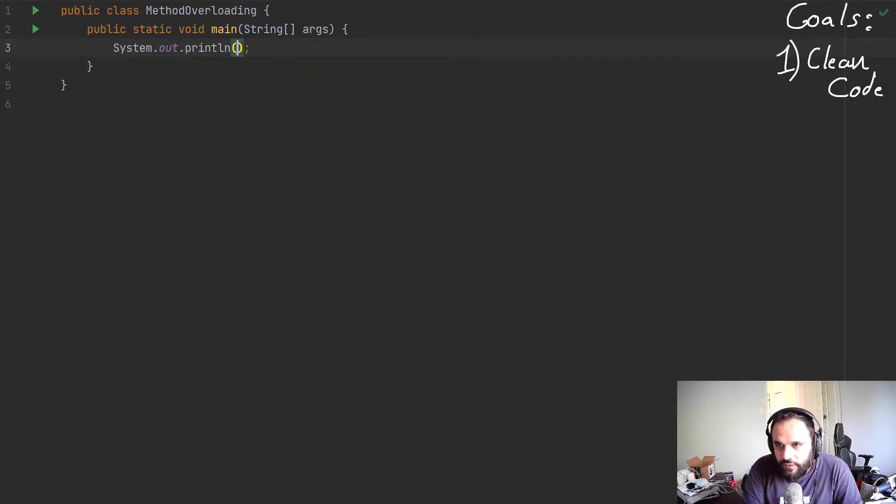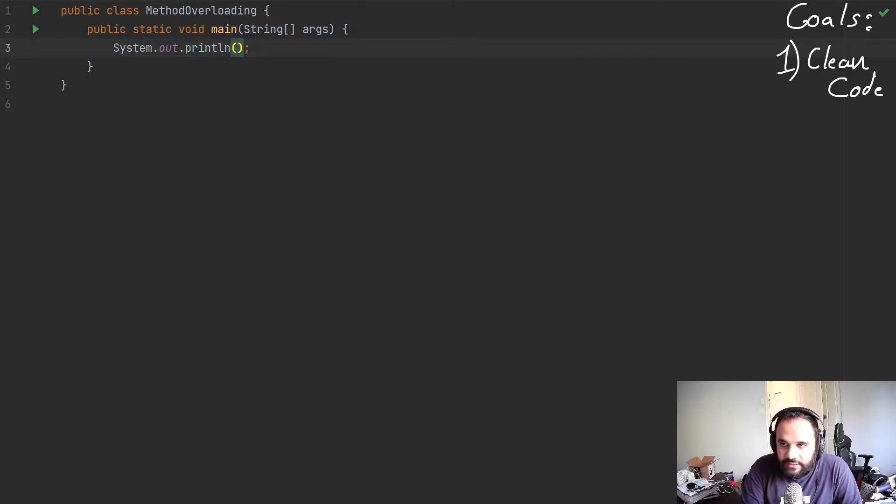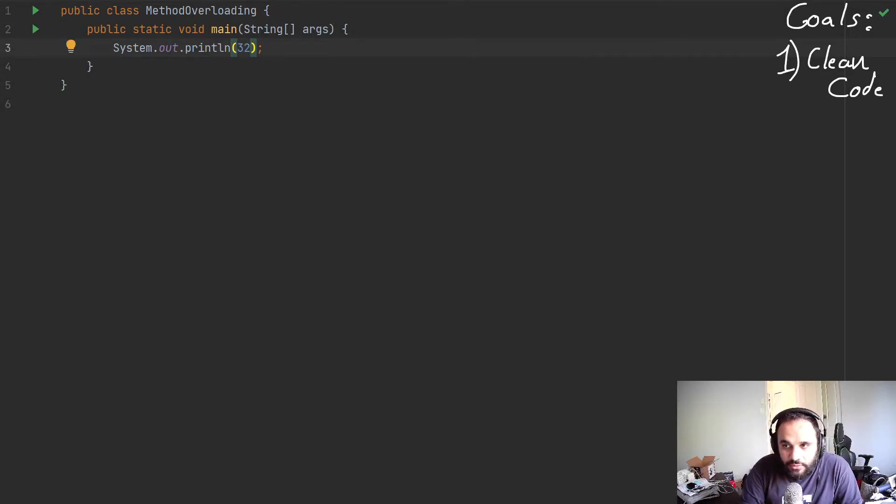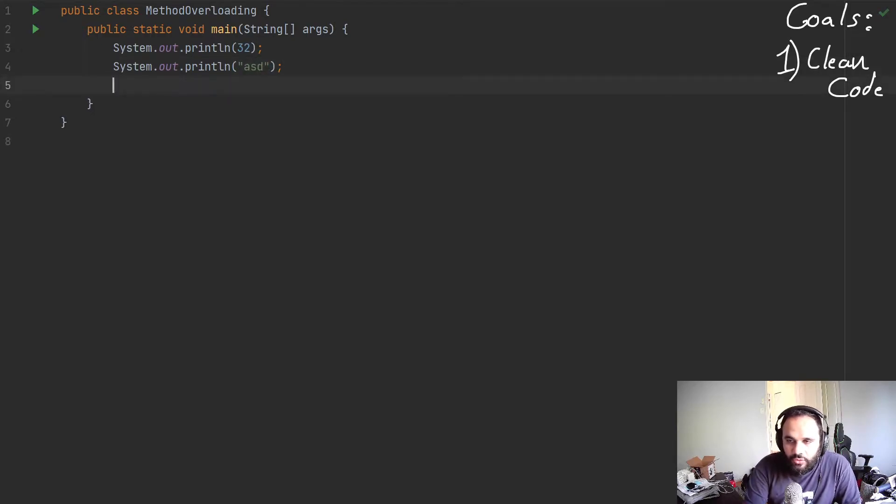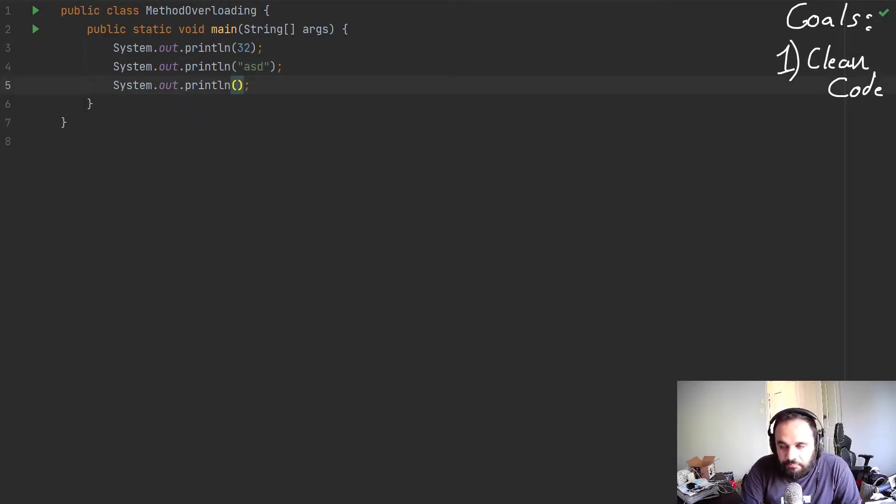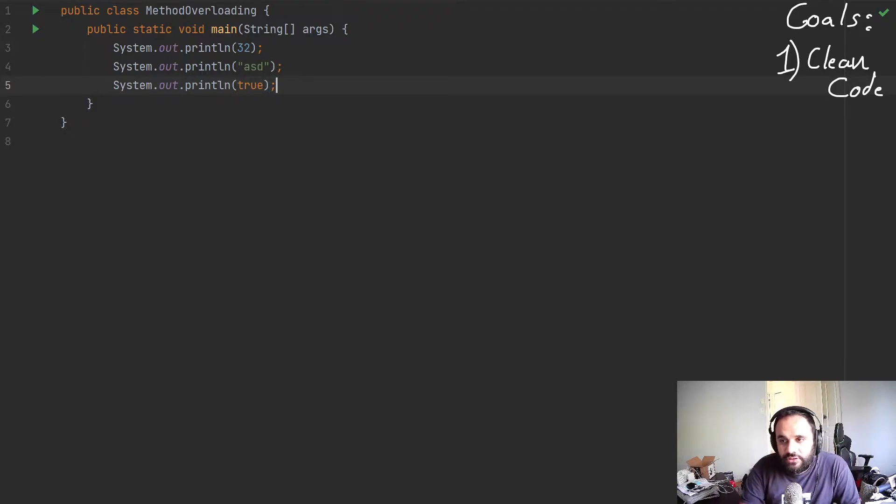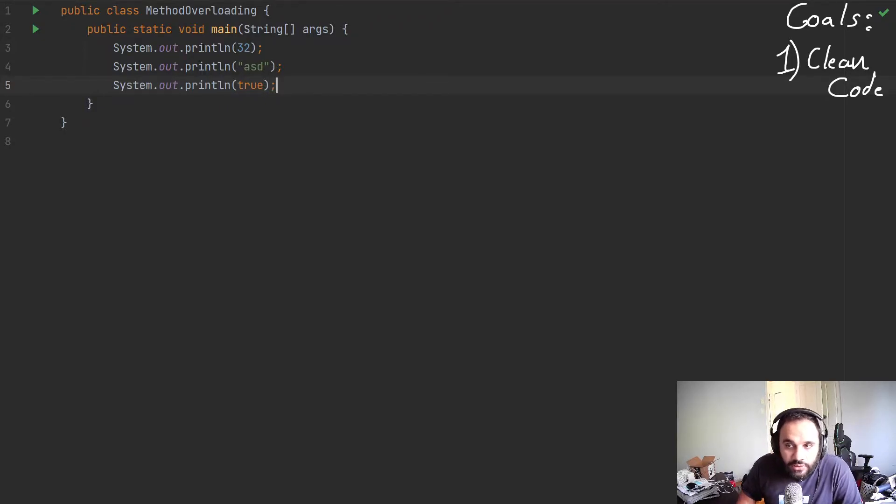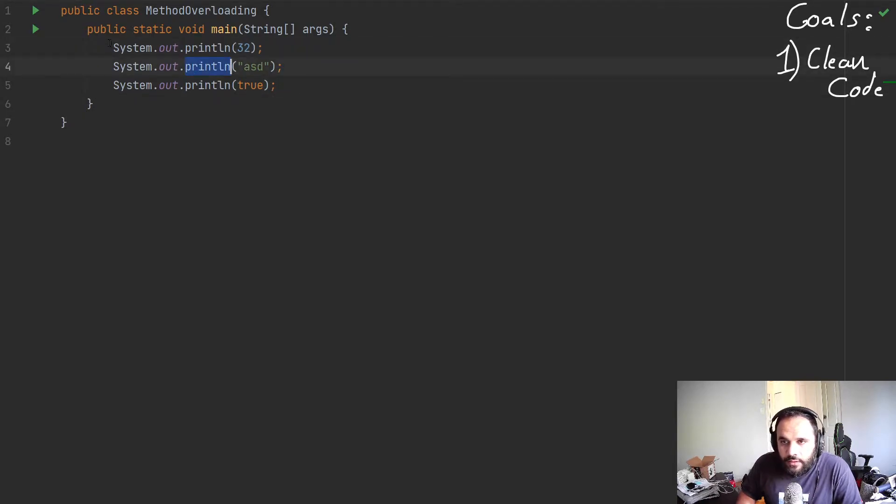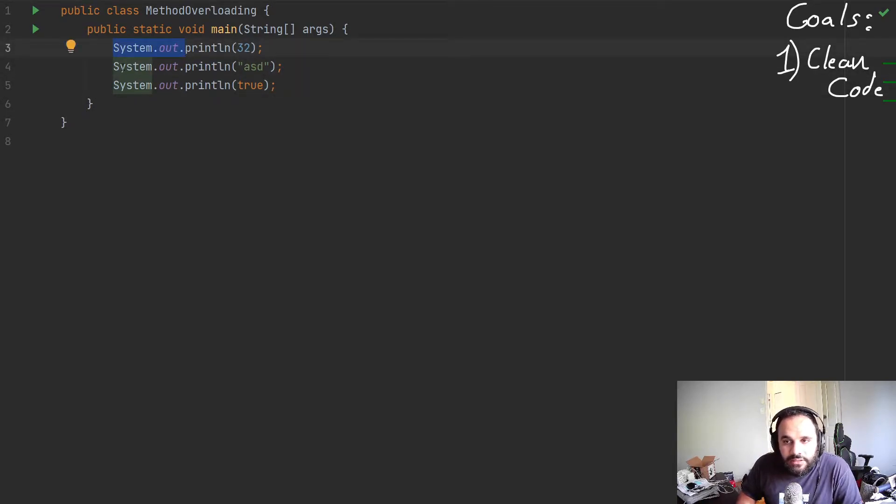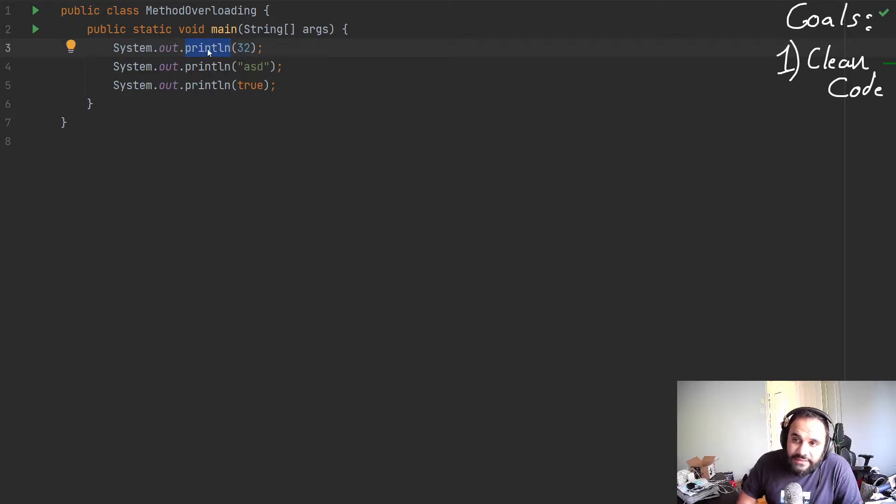So what is method overloading? Well, so far when we've been printing, let's say print a number, an integer, or print a string, or print true or false, etc. You'll notice that I'm calling the same method here. This is a method, println.